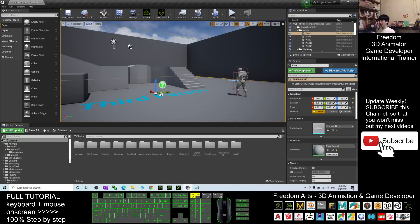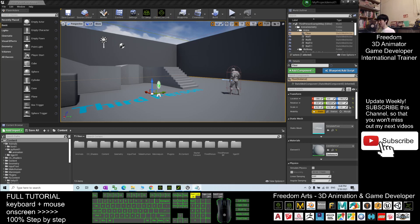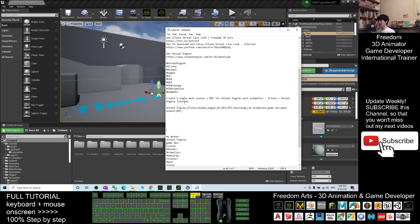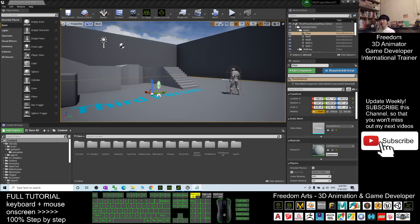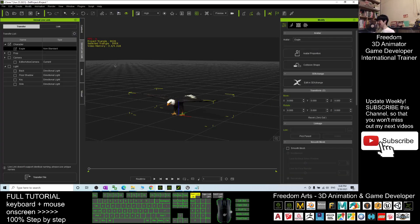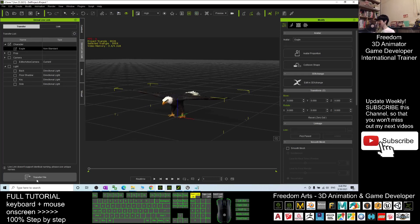In your Unreal Engine project, make sure you already have the iClone Unreal Live Link installed there. If you still don't know how to set up the iClone Unreal Live Link, I already created a tutorial — you just need to scroll down, go to my video description, and I already put the tutorial link there. Once everything is ready, go to iClone and transfer this eagle to your Unreal Engine. Make sure you select it and click Transfer.